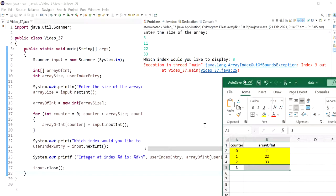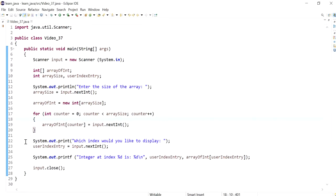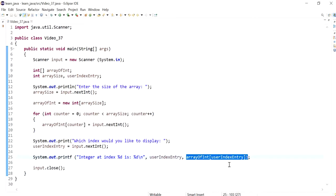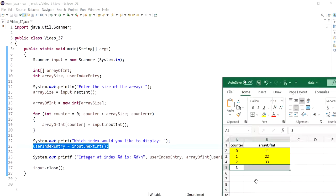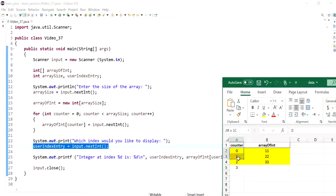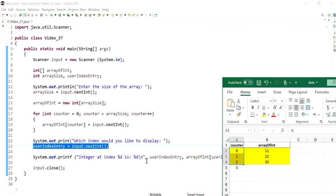This exception is thrown at runtime. It means that the compiler did not complain before that, because this exception is caused depending on user entry. The compiler cannot predict what the user could enter, so it would work on certain entry but on other entries it would crash. That's why we call this a runtime exception.